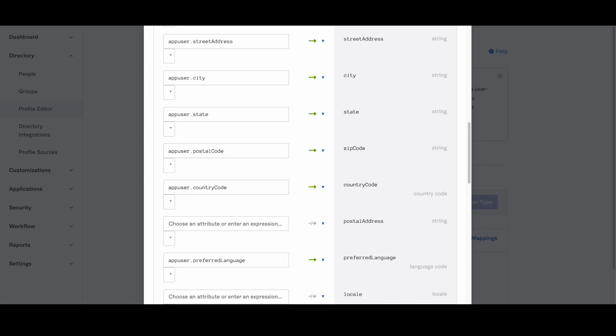Here's an example of the Okta expression language code to convert the phone number format.